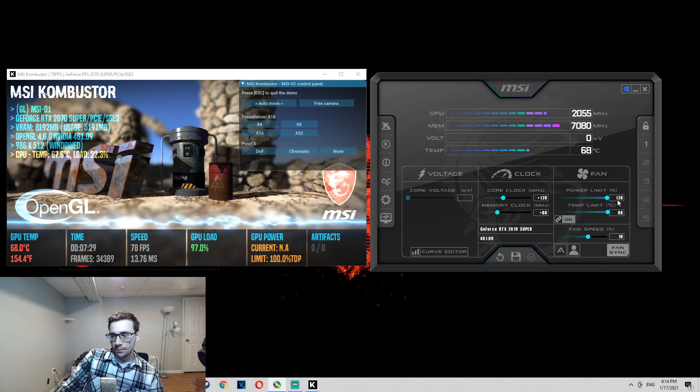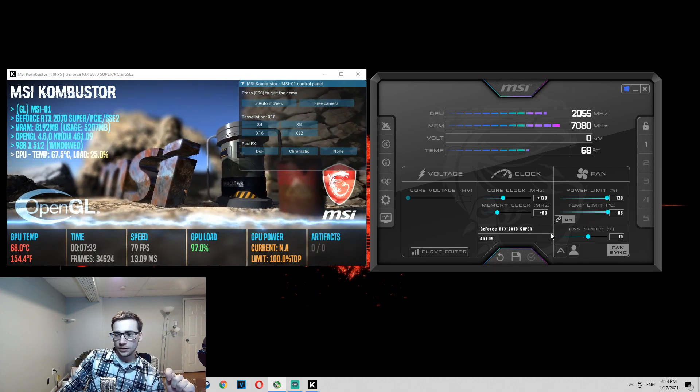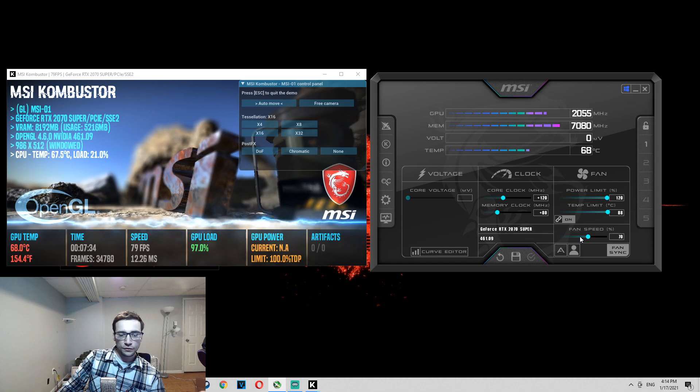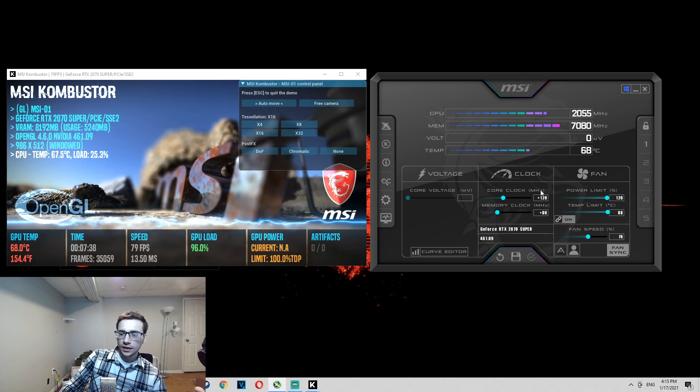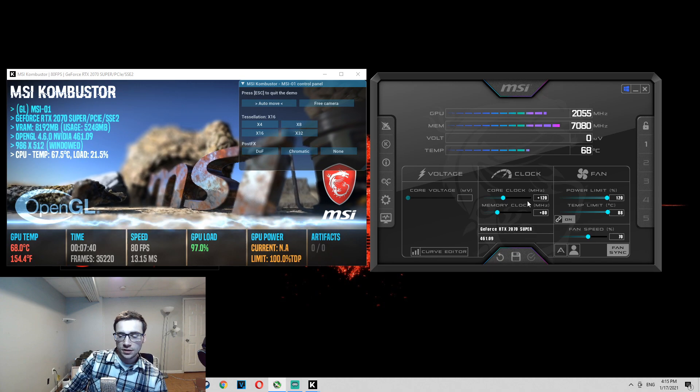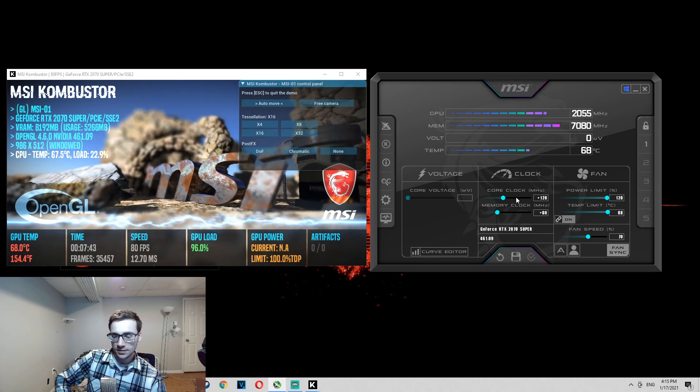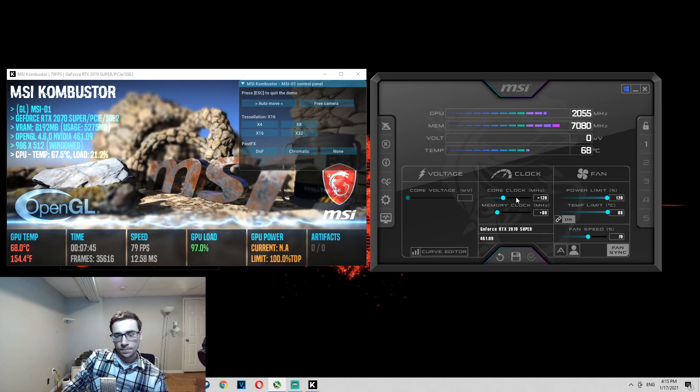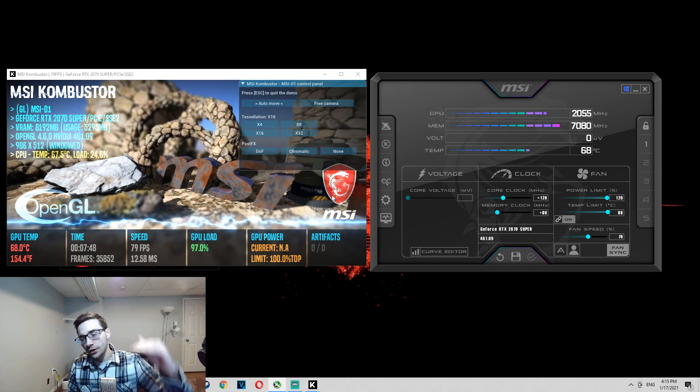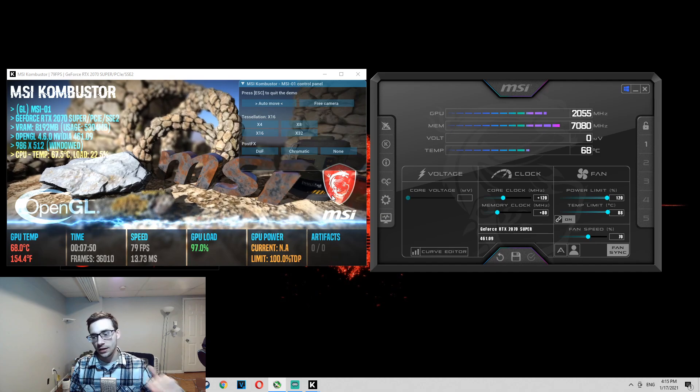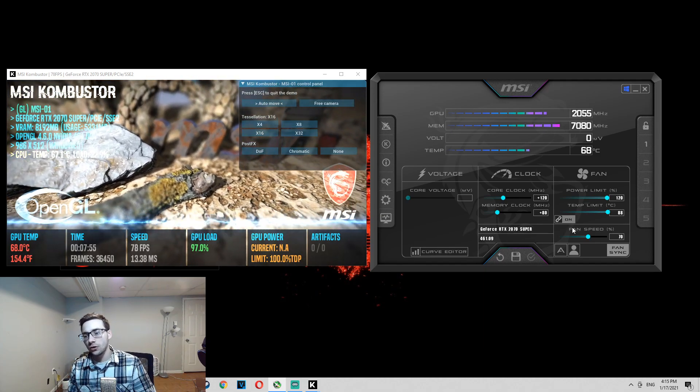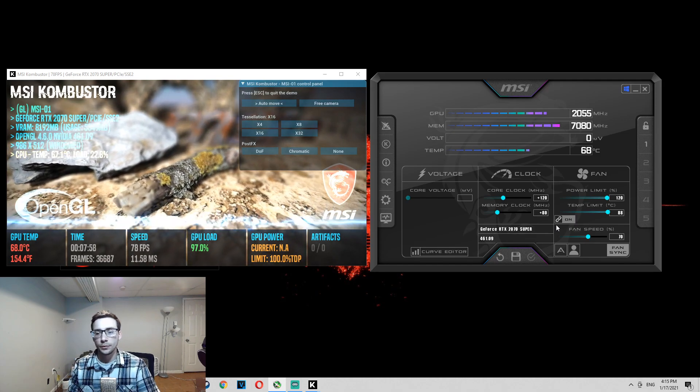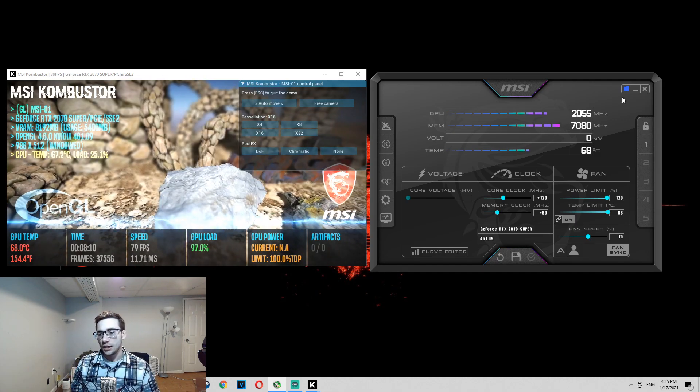So just as a recap, power limit percentage all the way up, temp limit all the way up, fan speed 50 to a hundred depending on your preference, core clock you're going to be going up by twenties. Once you get to around 50, start going up by tens. Once it breaks, the stress test breaks, you're going to want to lower it back down to a reasonable level. The memory clock, same thing, but you're going to go up in increments of 10 because it is usually going to be a little bit lower than your core clock in terms of how much you're changing it.